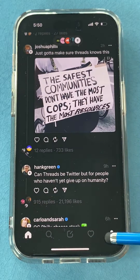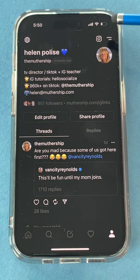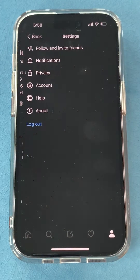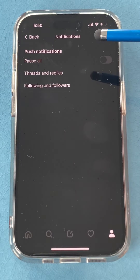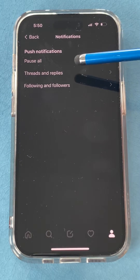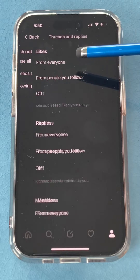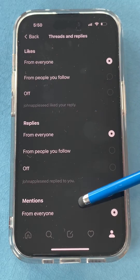Open up Threads and make sure you go to your profile. Click these two lines, click on notifications, and click on threads and replies.